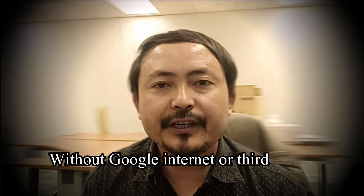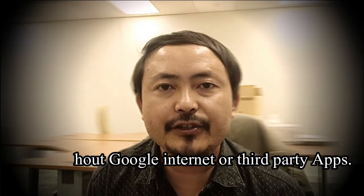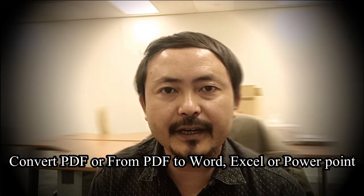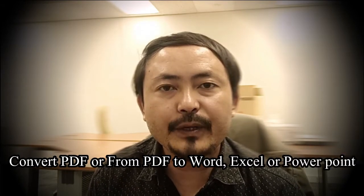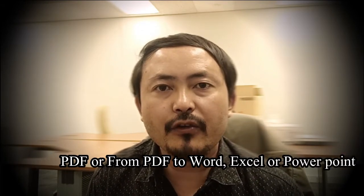Without Google, without internet, without third party applications, how can we convert files to PDF or PDF to Word? Let me show you.